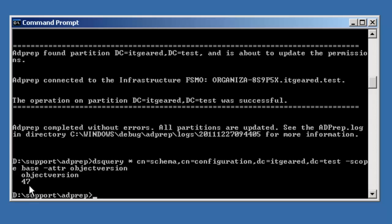And you'll notice that the object version came back to 47. So we know that we have successfully updated the schema to support 2008 R2 servers.